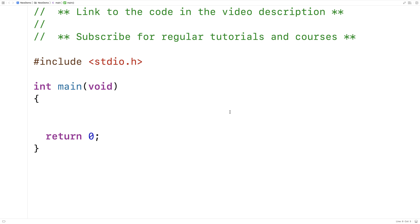In this video, I'm going to create a function in C that's going to replace every occurrence of a value in an array with a different value.